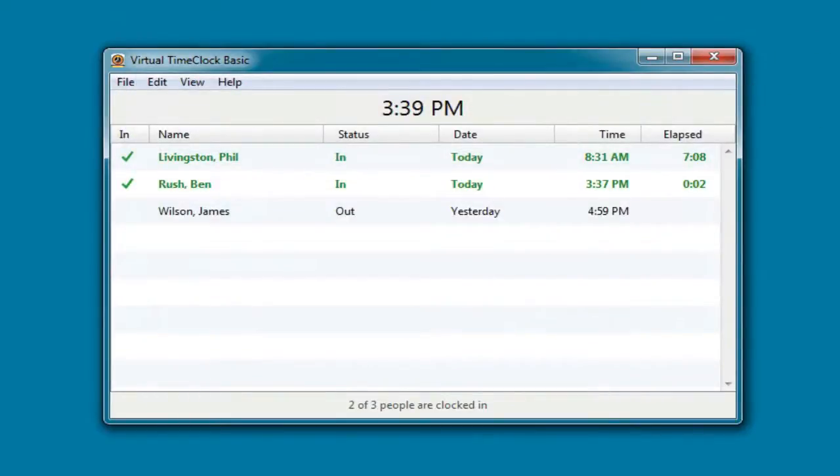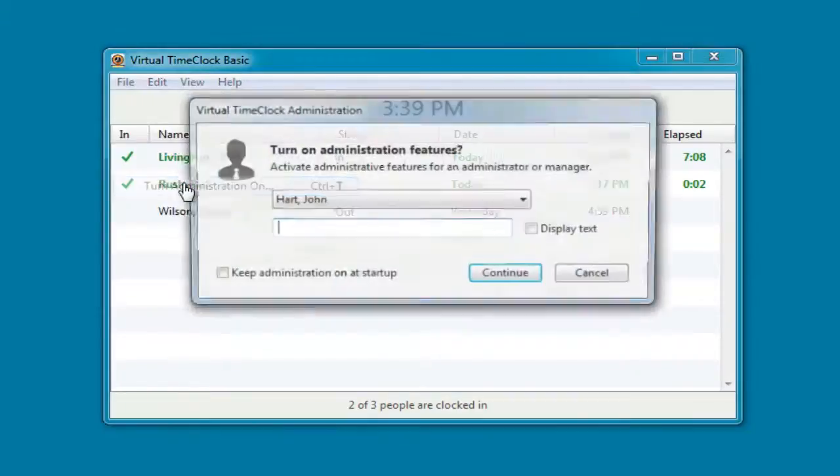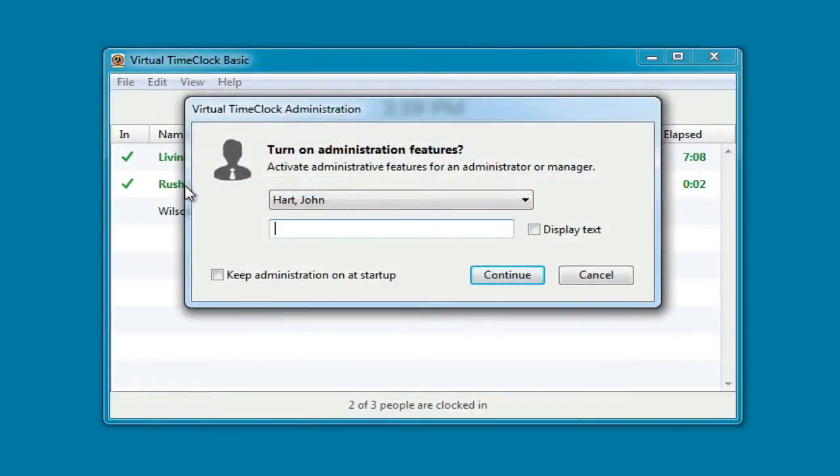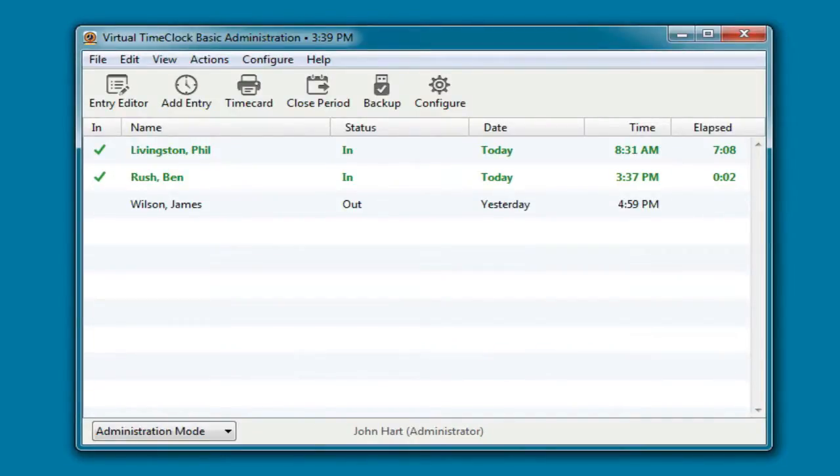Now let me walk you through how an administrator would use the time clock. First, we're going to turn on the administrative functions and enter our administrative password. The administrator will see the same in-out board listing the current status of every employee, plus they'll have access to an administrative toolbar with common time clock administration functions.